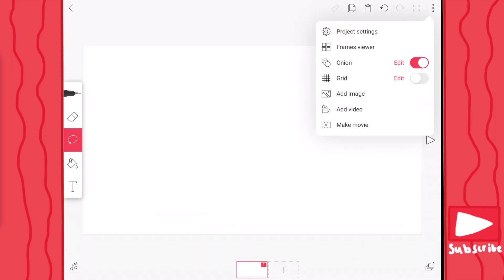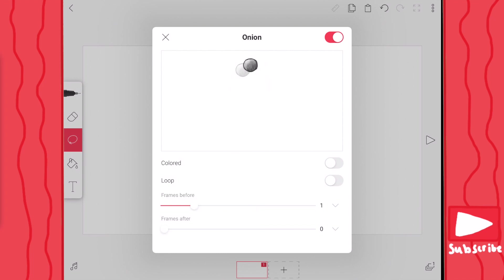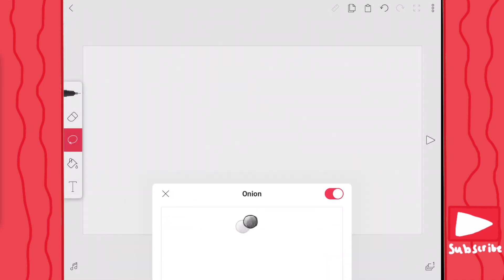And you also have your onion skins. This is so you can see what you did in the layer before, so you can make fluid animation and know what happens before and after. When you press on edit, you can show how many frames you want before. If you want your onion skins to show drawings from three layers before, you can adjust it to three. You can also change the color of your onion skins and edit it to show the frames after. Personally, I only like to show one frame before.